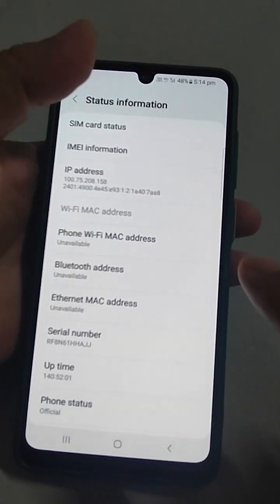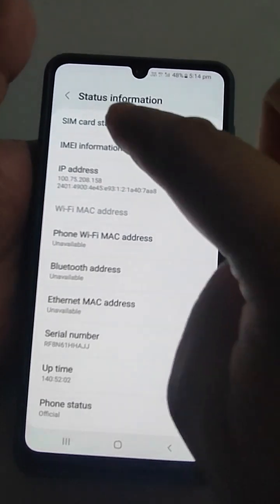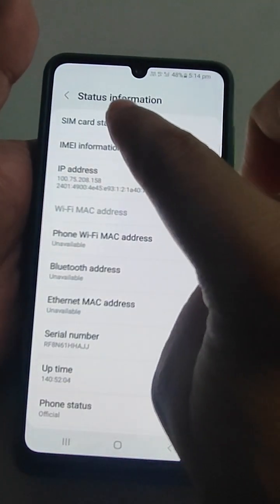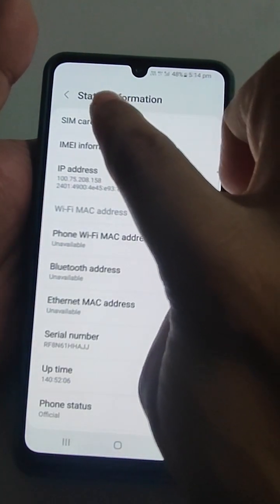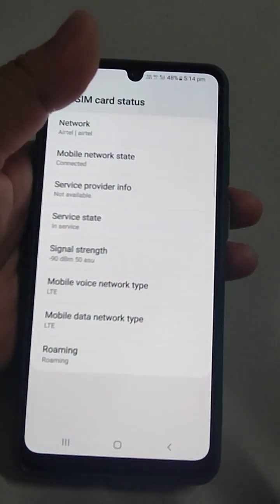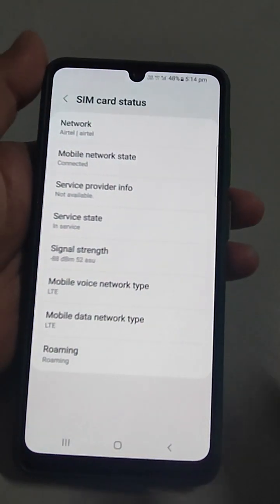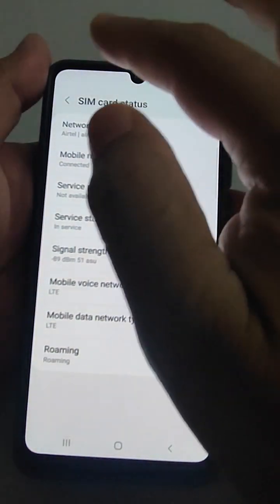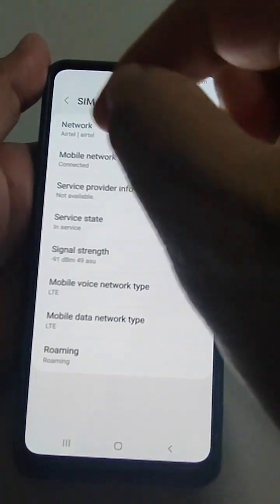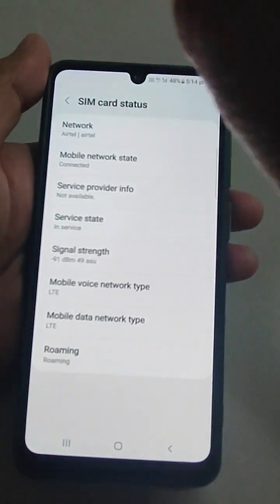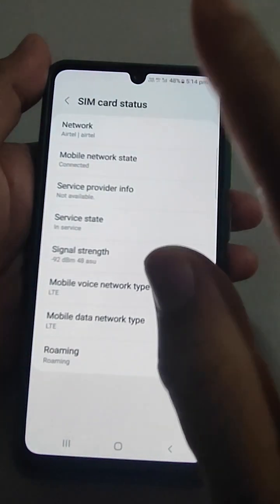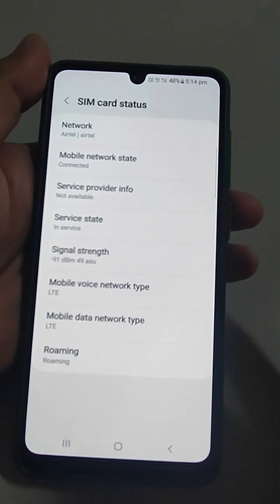In 'About Phone', there is a 'Status' or 'Status Information' section. Go there — SIM card status is available there. On my mobile, 'About Phone' is in the top right corner, and from there you can navigate to Status.